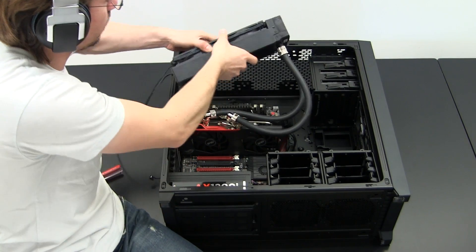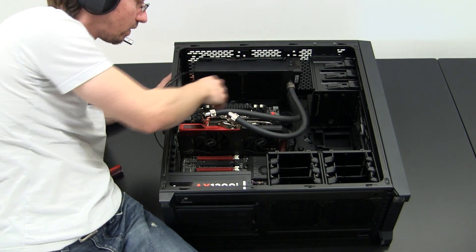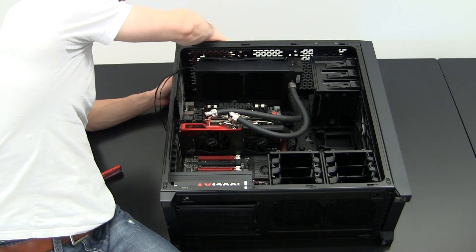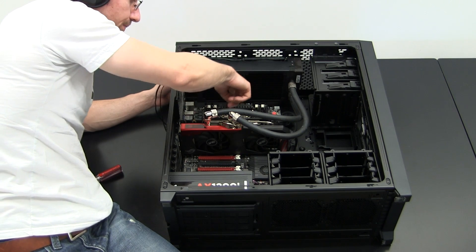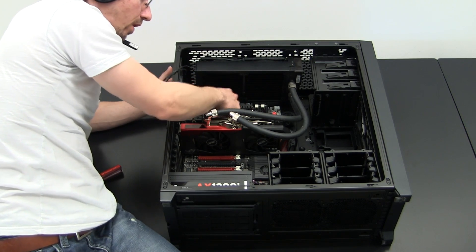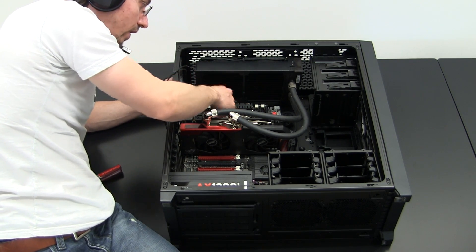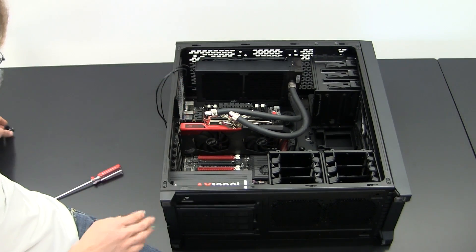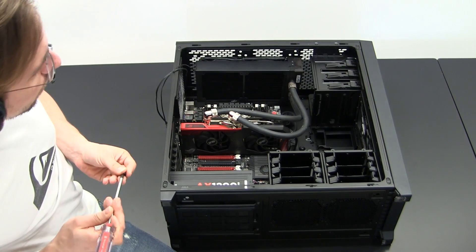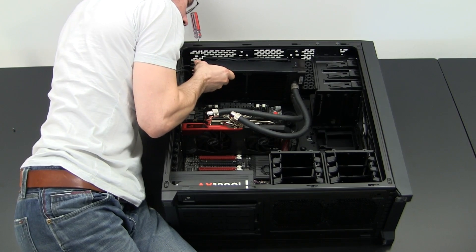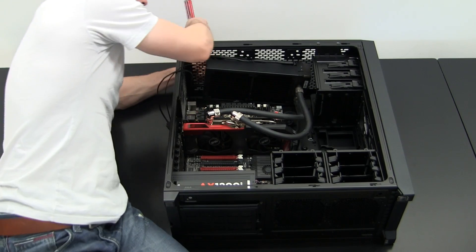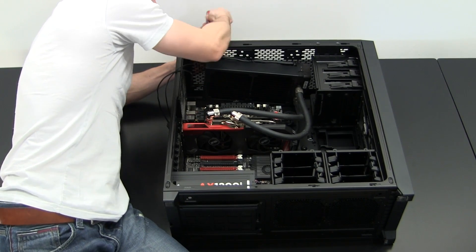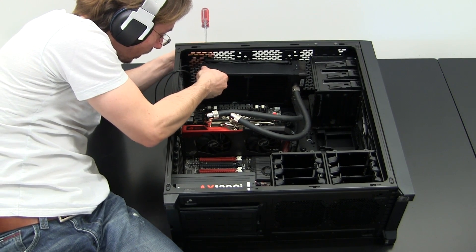You might already see right now that there is not really too much clearance between the case top and the motherboard. Actually, the 8-pin EPS power plug for the motherboard is kind of like colliding with the radiator. So you really have to force it in place a little bit, which is practical and unpractical at the same time.